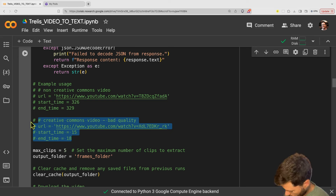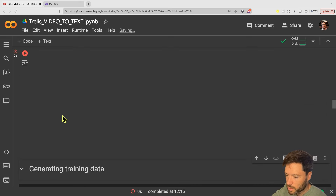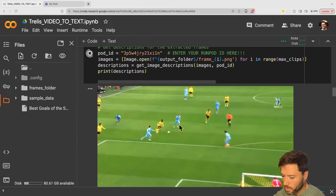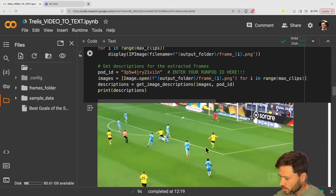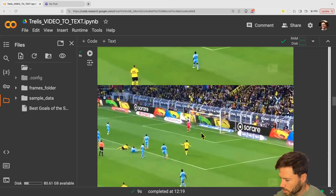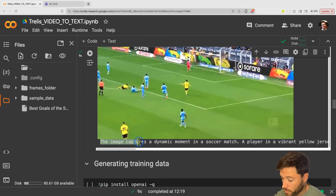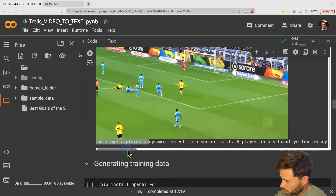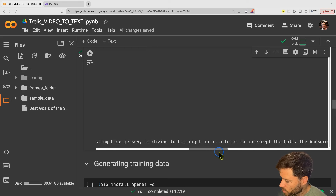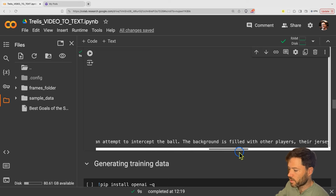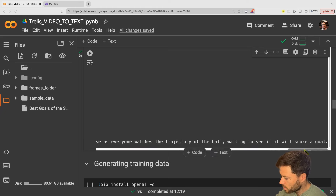Let's start off with this and take a look at some videos. I'm going to start with this example from YouTube. I can see frames of a football match — a player in the yellow jersey approaching the goal and taking a shot, with the goalkeeper diving towards the ball. The ball actually goes into the net, although it's pretty hard to see from that frame. The response from the language model is: the image captures a dynamic moment in a soccer match — the player in a vibrant yellow jersey is in the midst of a powerful kick, the goalkeeper in a blue jersey dives to his right to intercept, the atmosphere is tense as everyone watches the trajectory of the ball, waiting to see if it will score a goal.